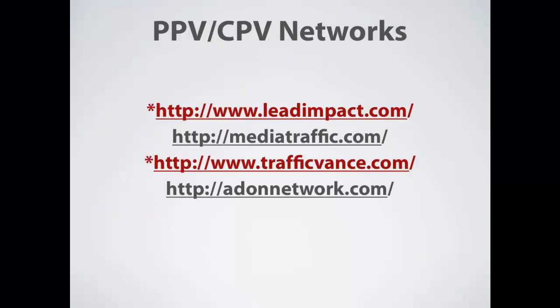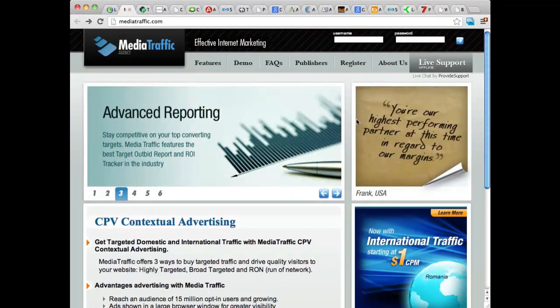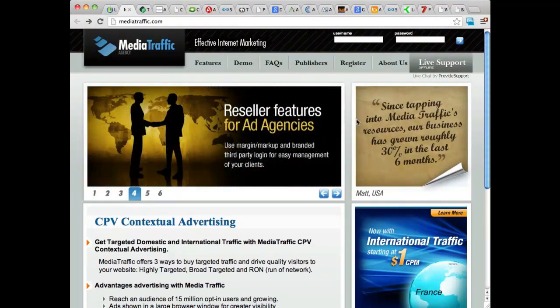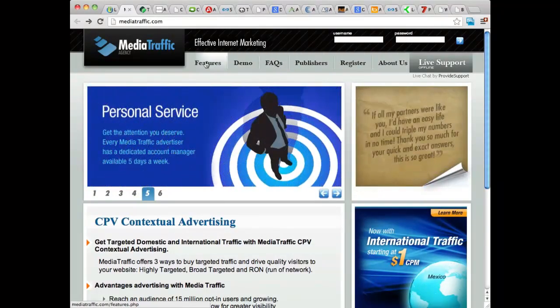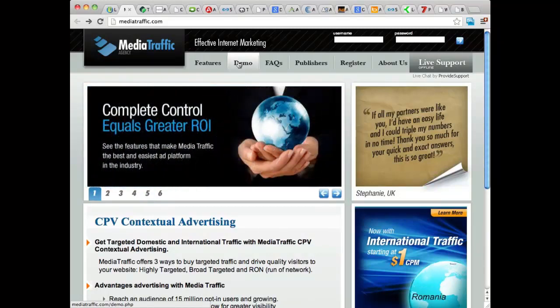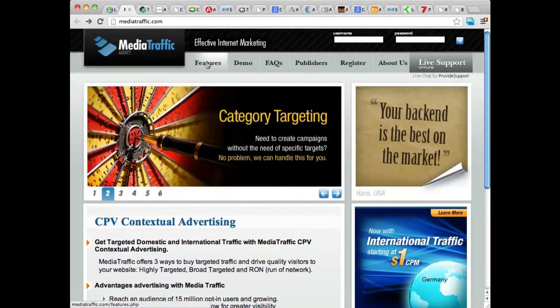The next site I want to talk to you about is Media Traffic. Media Traffic is another really popular CPV platform. They've been around for a while, and they deliver either U.S. or international traffic at really good rates. They don't require a huge deposit. They do have a lot of educational material on here, and they have a pretty good service department as well. You can get a demo of their advertising features, their different ad sizes and whatnot. And they're a self-serve platform, so you can run the ads yourself.